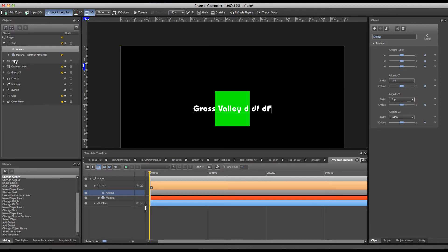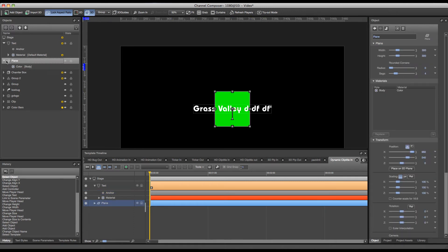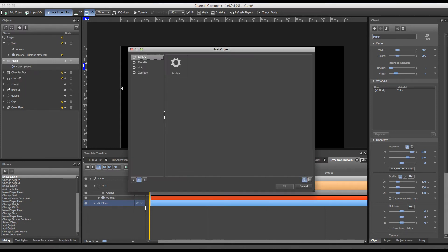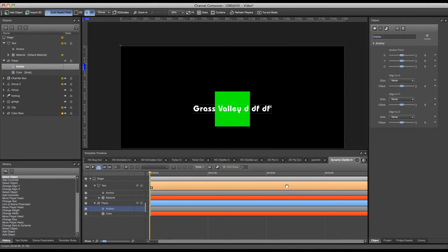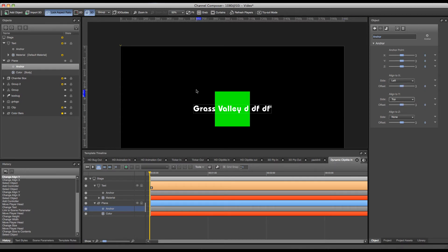I will have to do the same thing for my plane, since my plane will have to grow from the top left position as well. So I align that to left and top as well. Now the only thing left is to create a link between the size of my text box and my plane on the back.